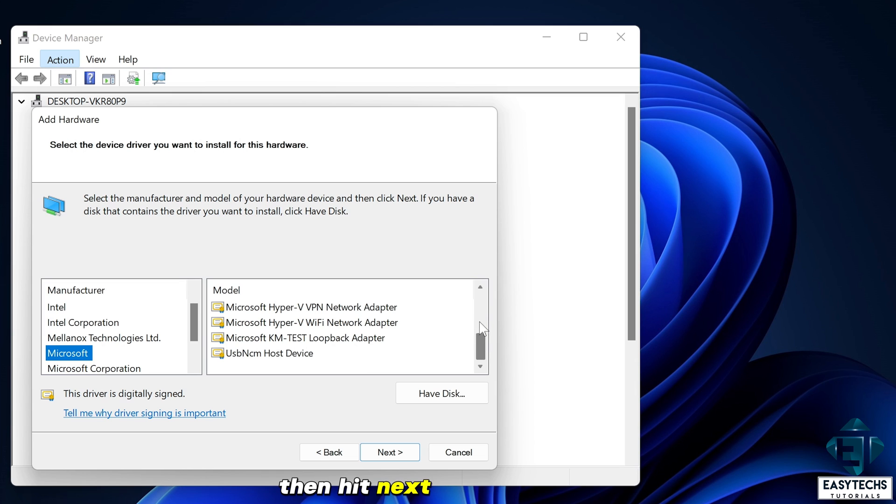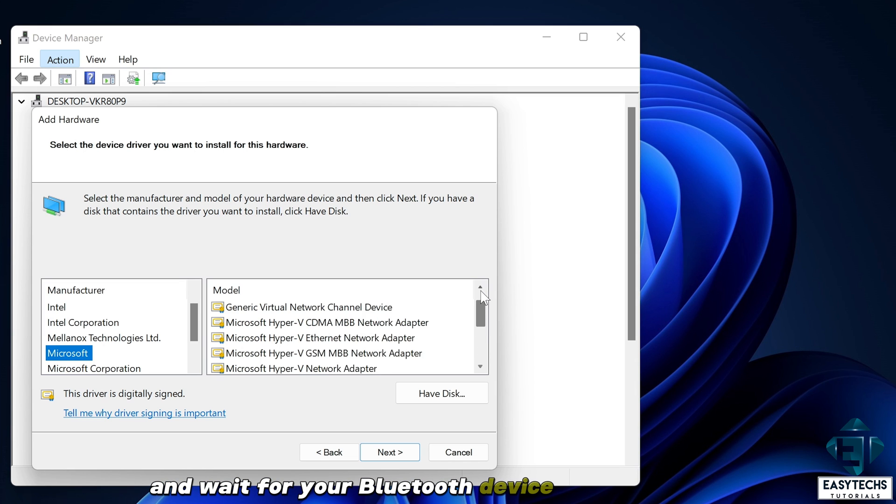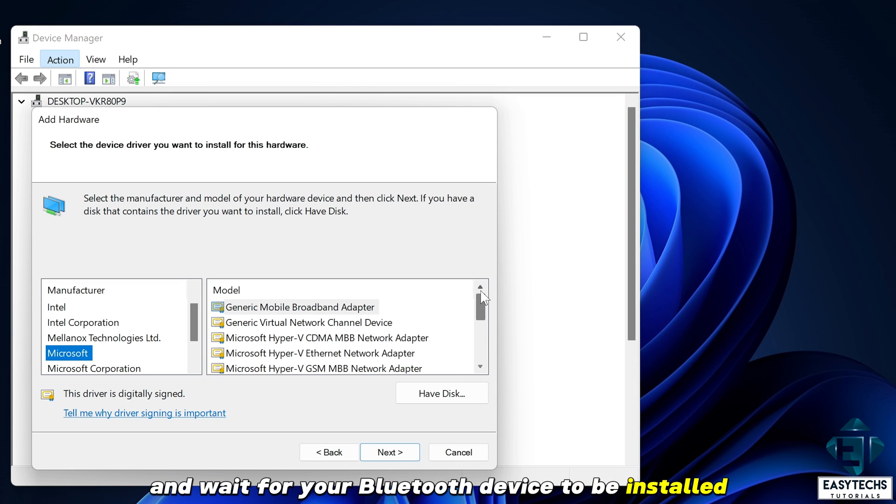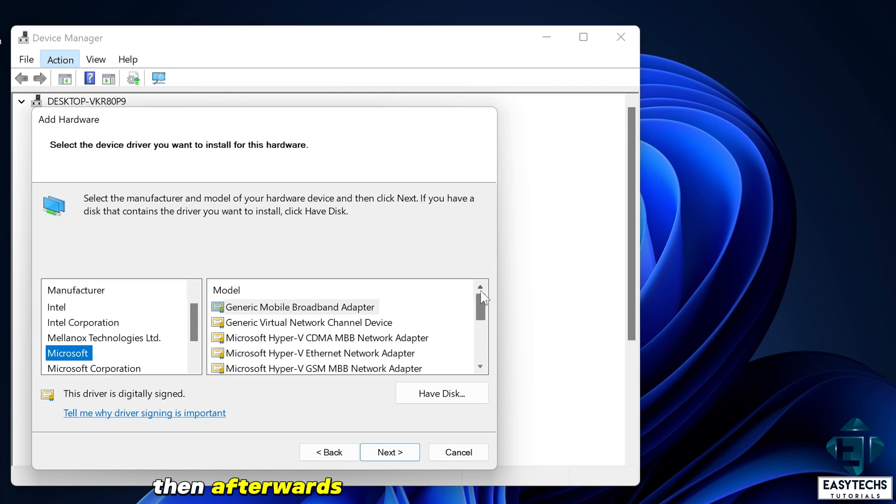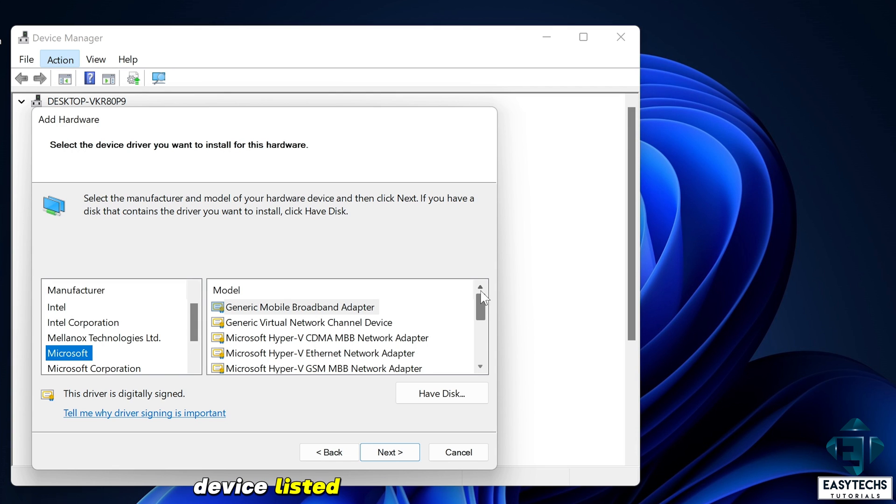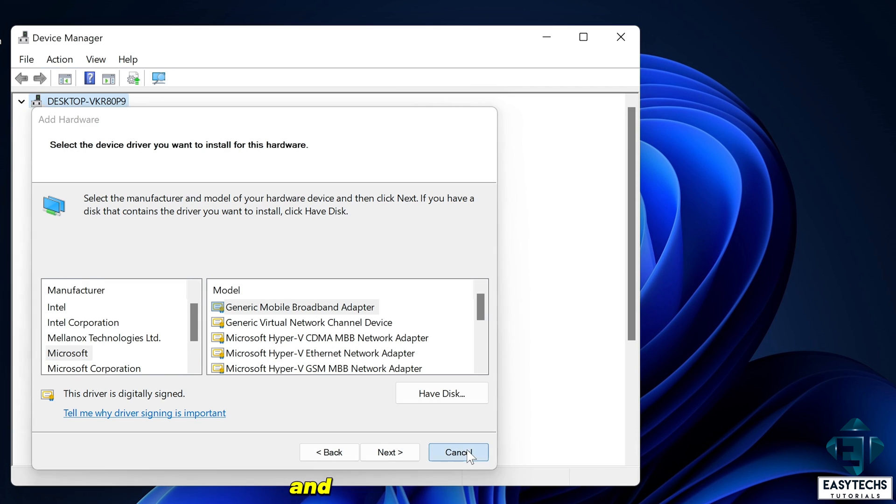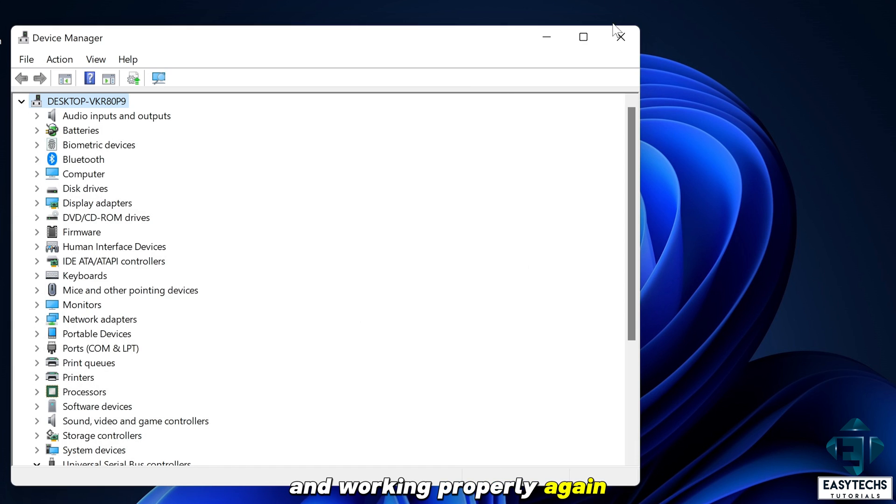Then hit next again and wait for your Bluetooth device to be installed. If this was the cause of your Bluetooth problems, then afterwards you should have your Bluetooth device listed under your network adapters and working properly again.